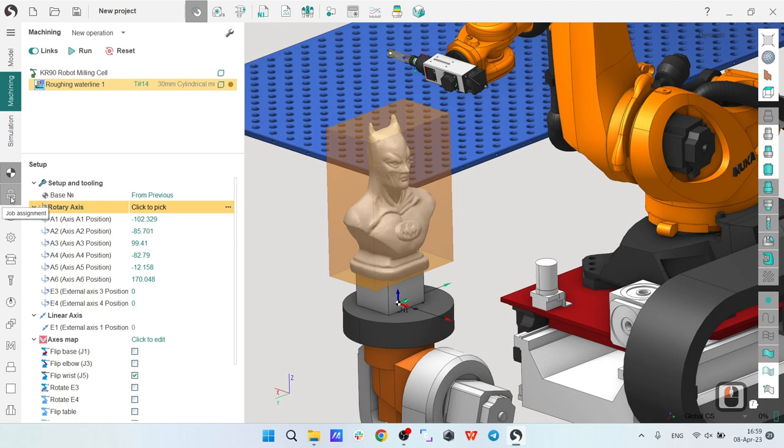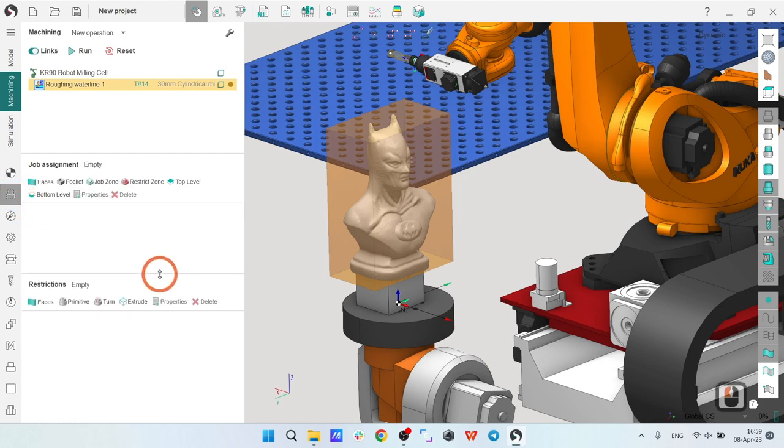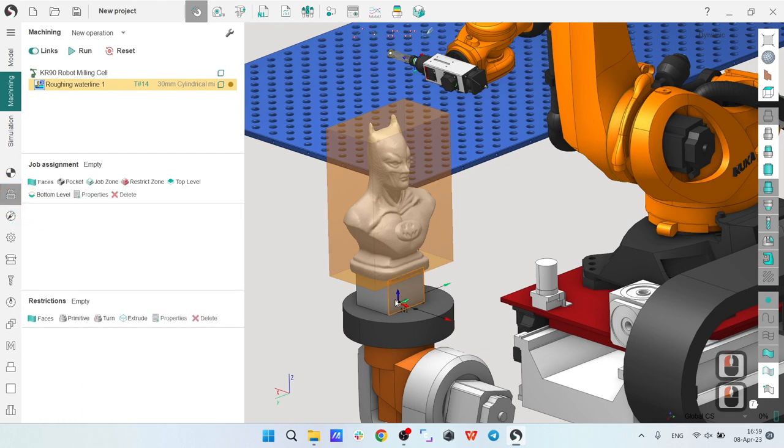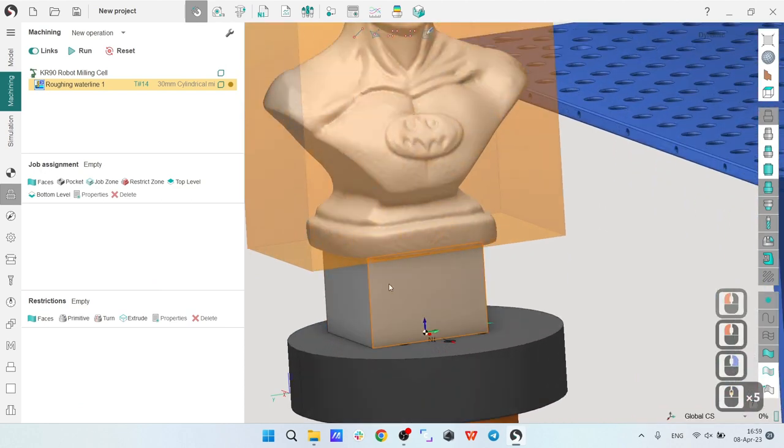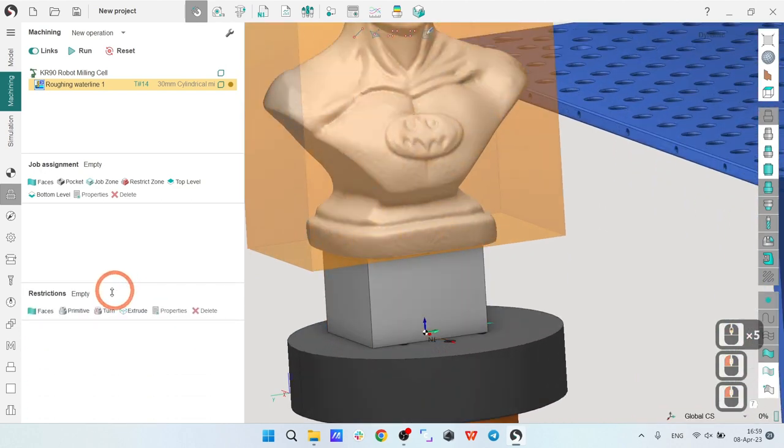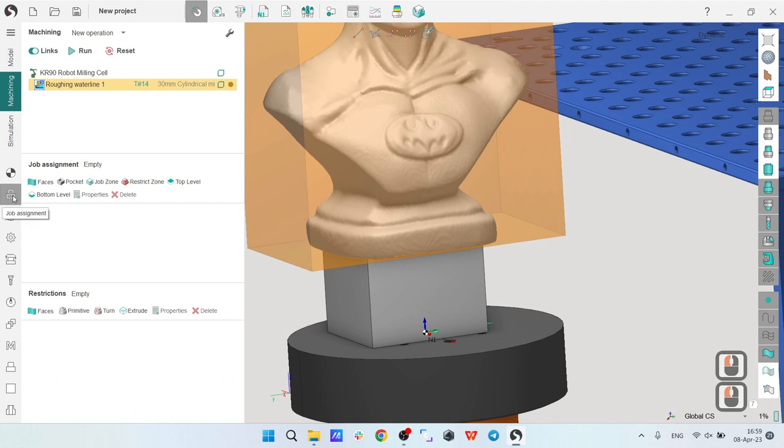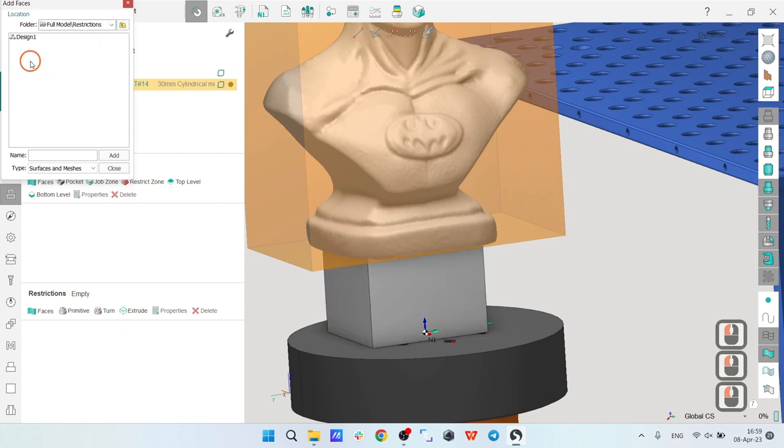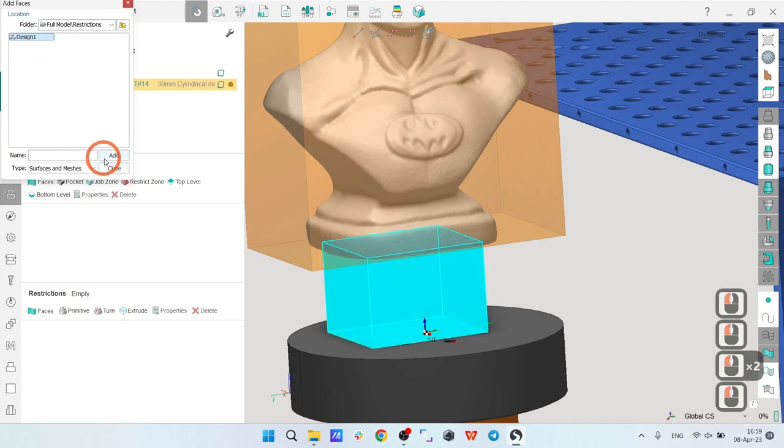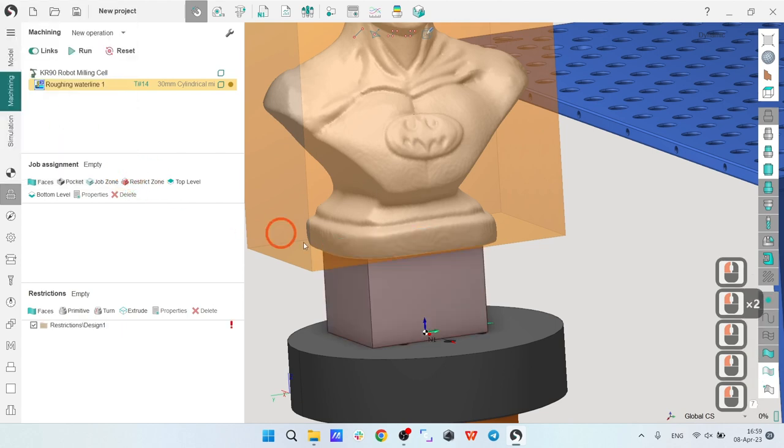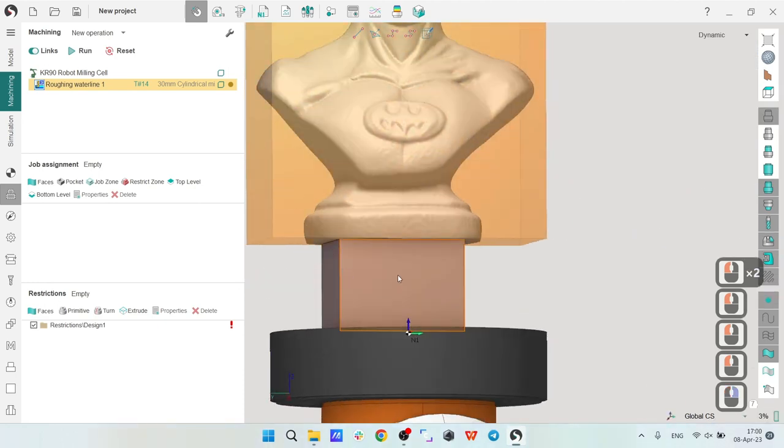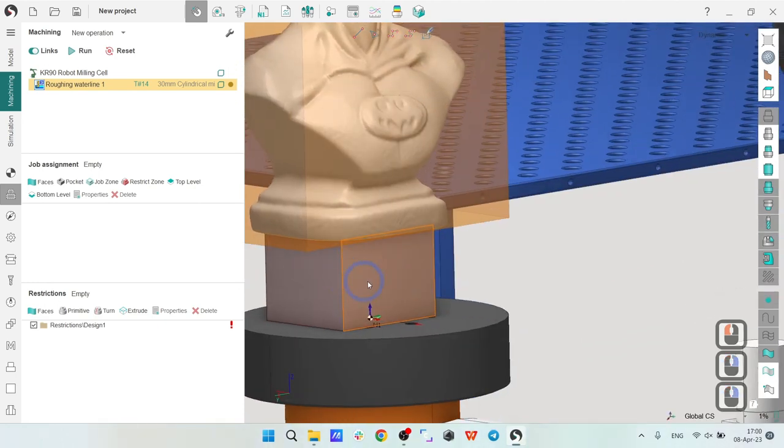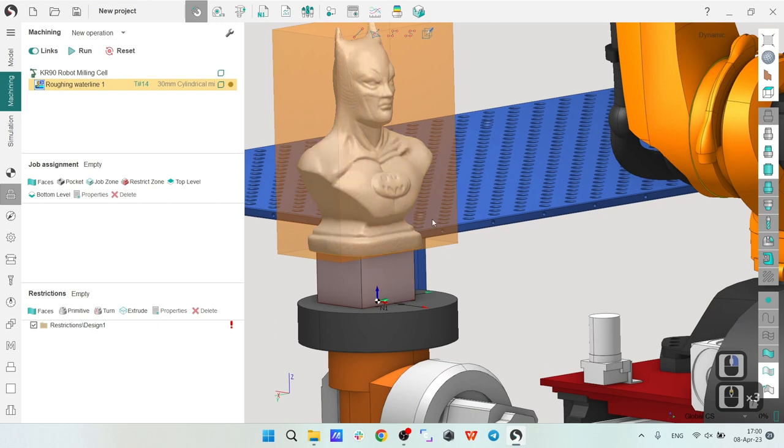Next, I'm going to the job assignment and define the limitation. The limitation is the restriction zone. Here at the bottom you have restrictions in the job assignment. I will choose faces and this design which I have in the restrictions folder. Now my toolpath will not cross this area, which is good.